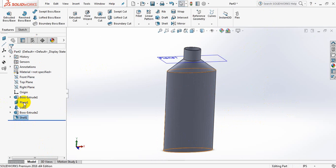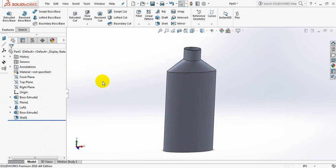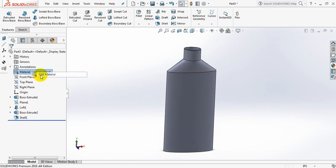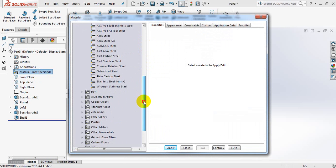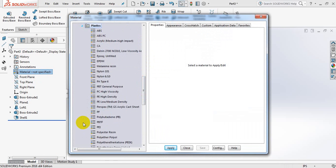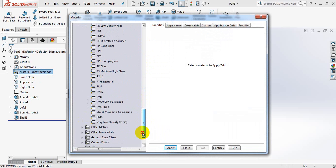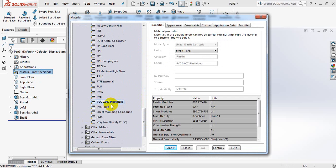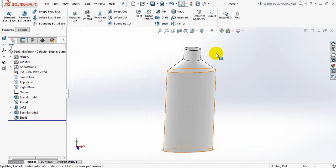Now hide this plane. Edit Material, take Plastics, PVC 0.007 Plasticized. Apply, close.